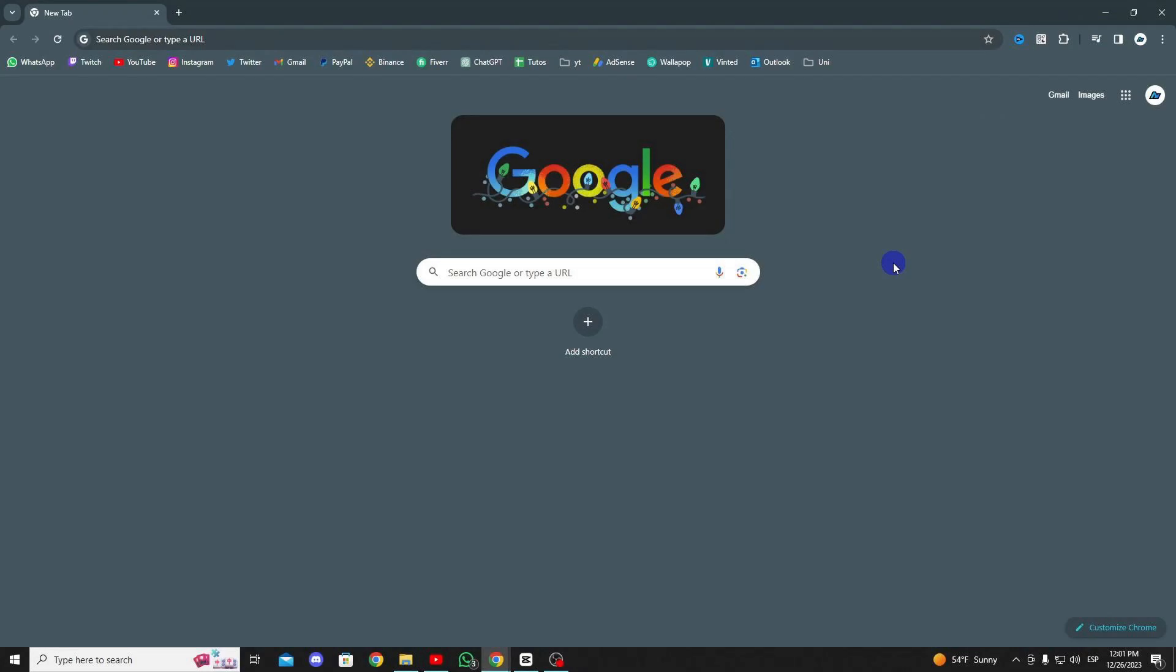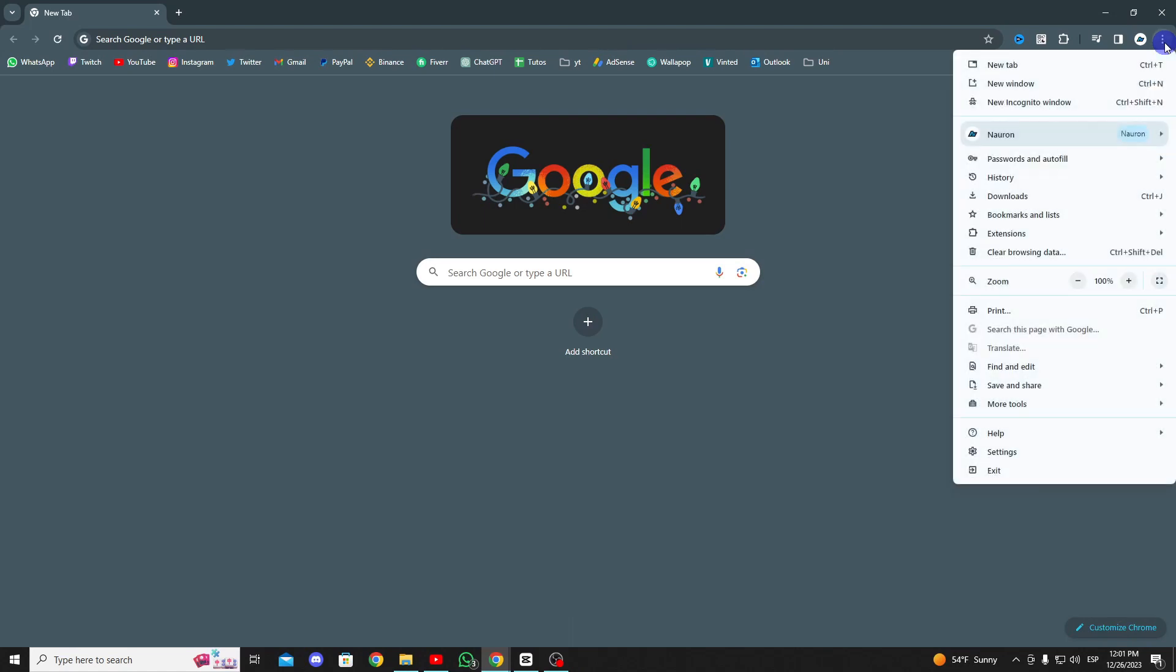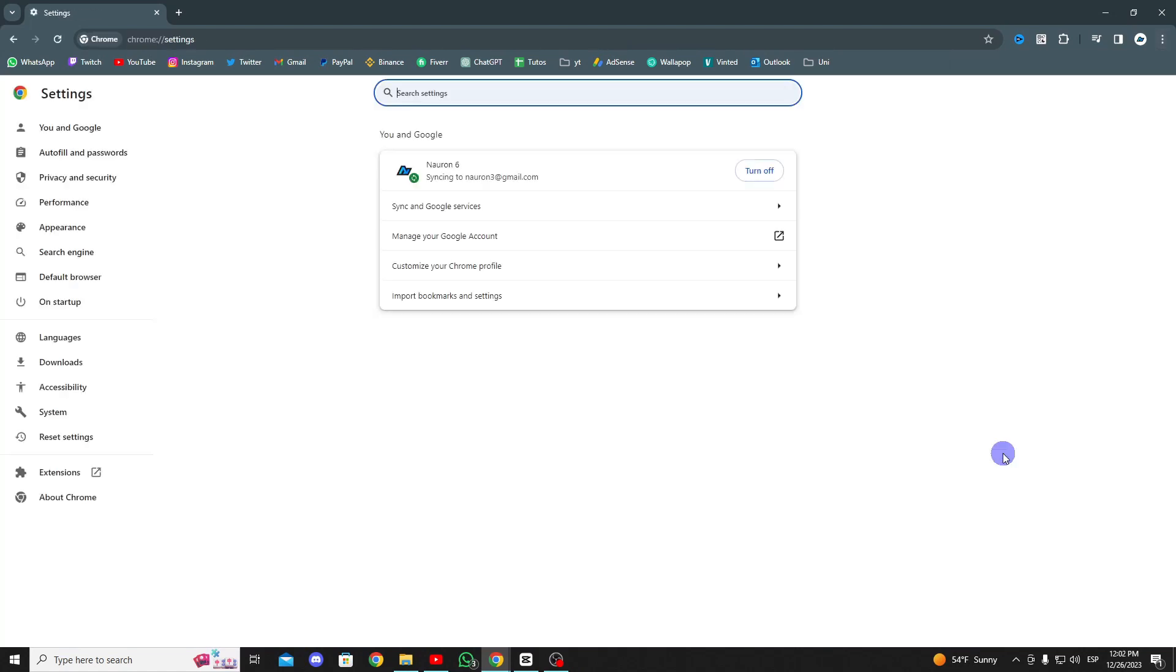Now, let's clear the Roblox cache files. To do this in our Chrome browser, click on the three dots in the upper right corner and open settings.